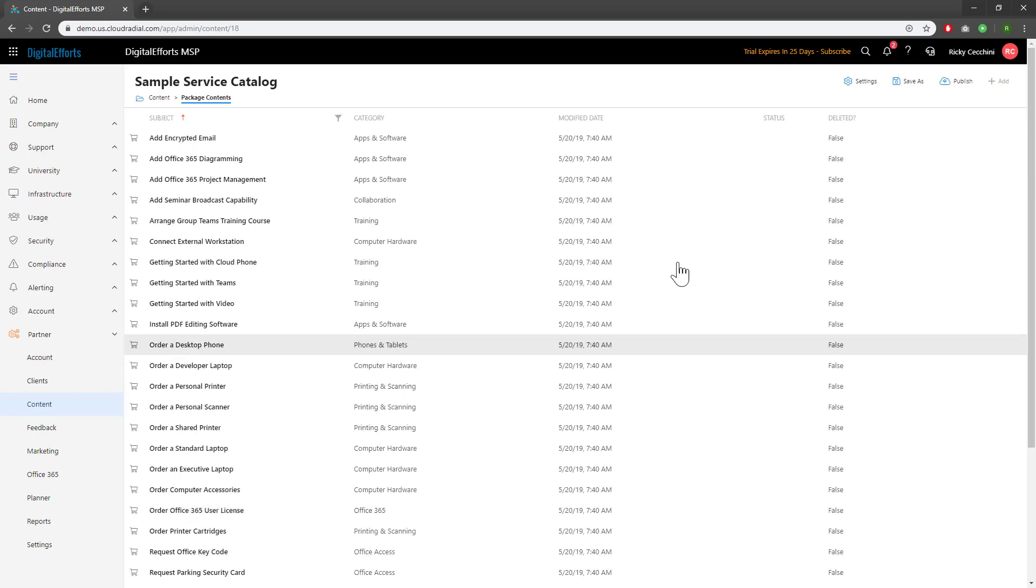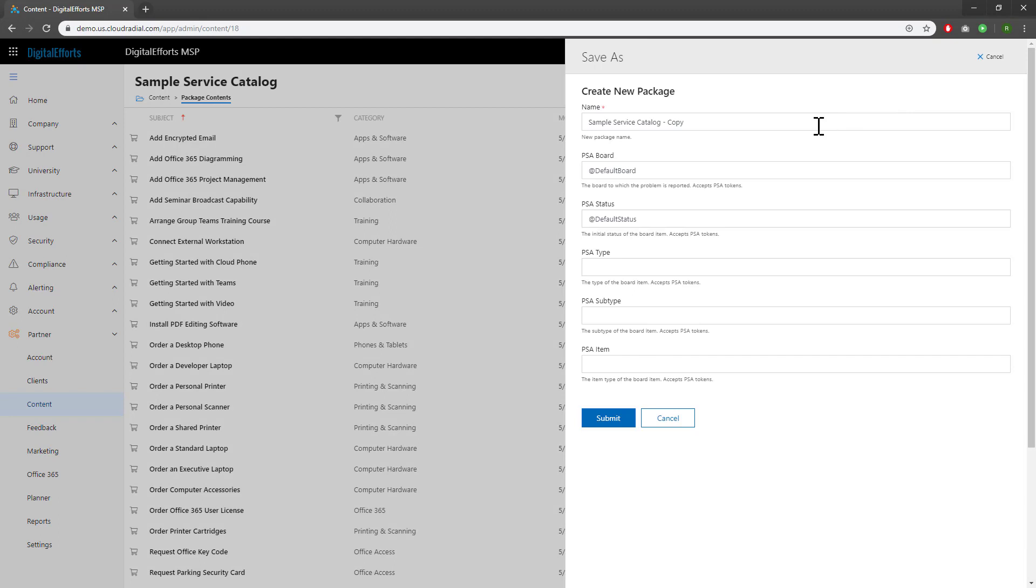Once you're in it, go ahead and click Save As. This will make a copy that you can modify to your heart's content. In this case, I'm just going to leave it as the default name, but you can call it whatever you'd like.